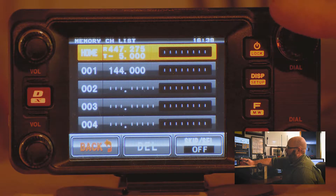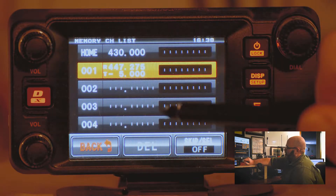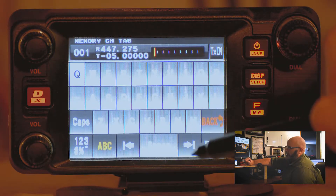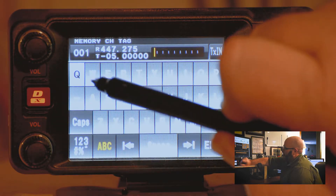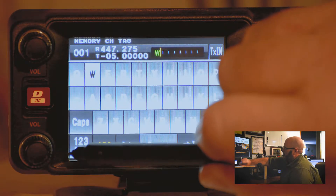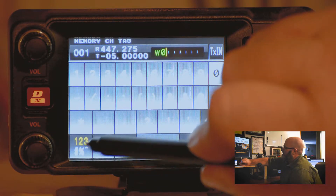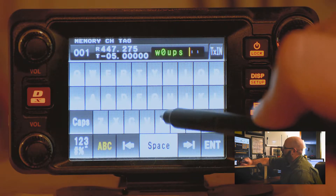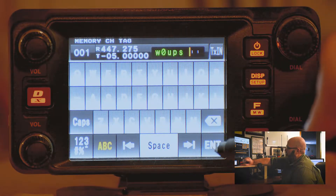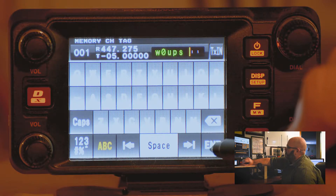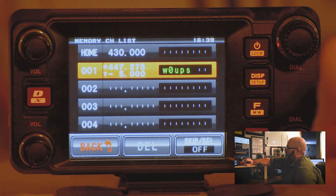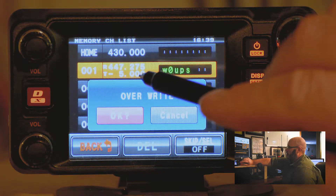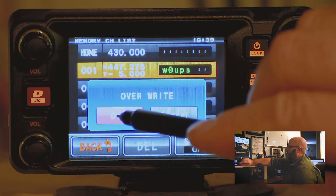By default it will go to the next available channel, but you can change it to whichever channel you would like. If you long press on the dashes it will allow you to enter a name for that repeater. For this repeater, the call sign is W0UPS — it is the Horsetooth repeater, located on Horsetooth Mountain near Fort Collins, Colorado. Press enter to bring you back to the screen, then simply tap anywhere in the orange area. It may ask you to override because from factory there is a frequency programmed into channel one. Press OK.